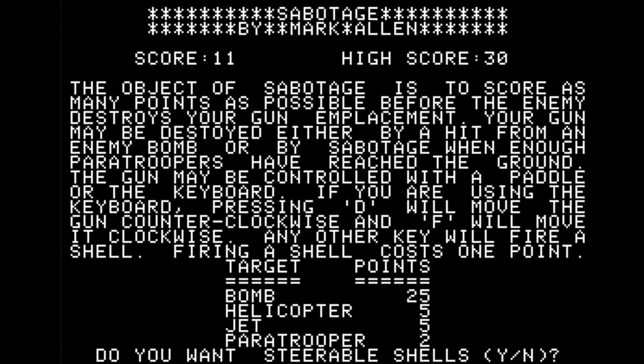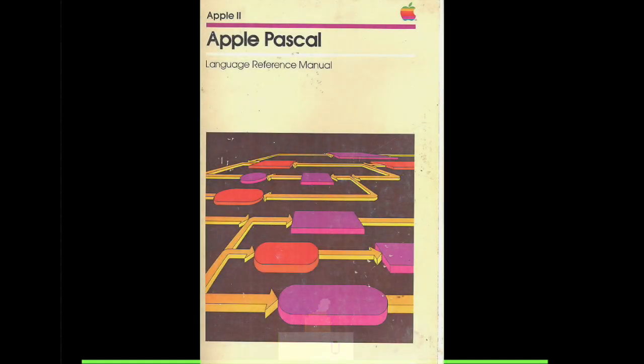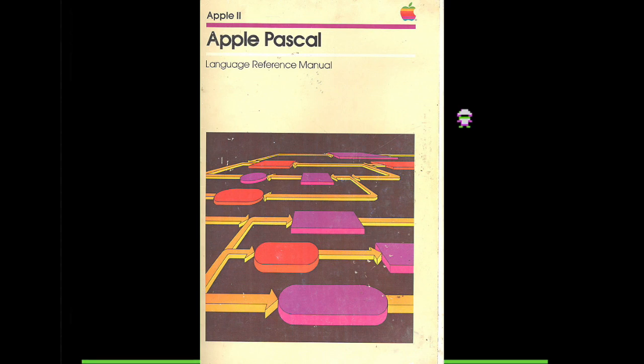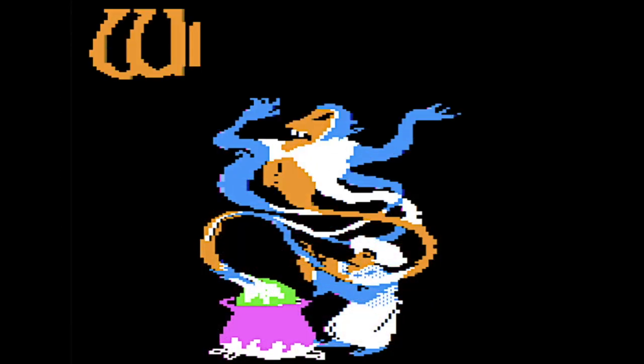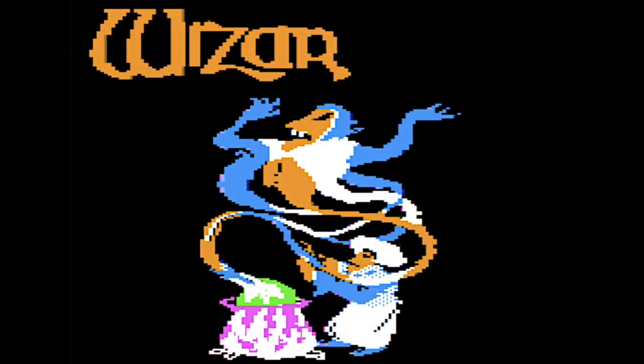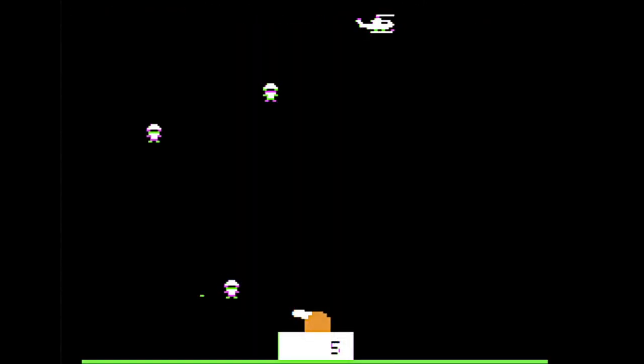Games aren't the only thing author Mark Allen was known for. While at UCSD, he worked on the 6502 interpreter, which eventually became the basis of Apple Pascal. So if you enjoyed games like Wizardry, which were written in Apple Pascal, you have Mark Allen to thank.